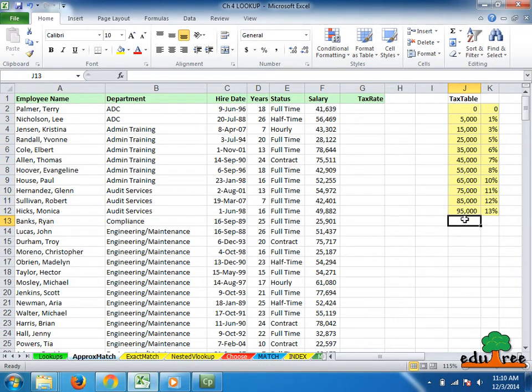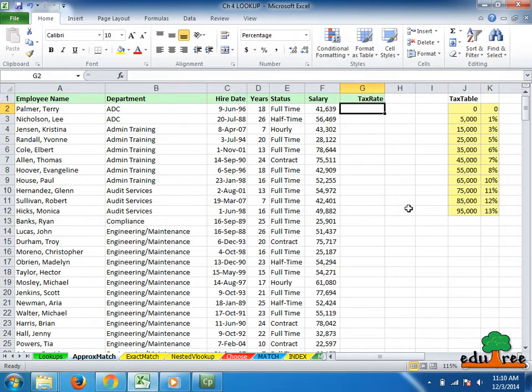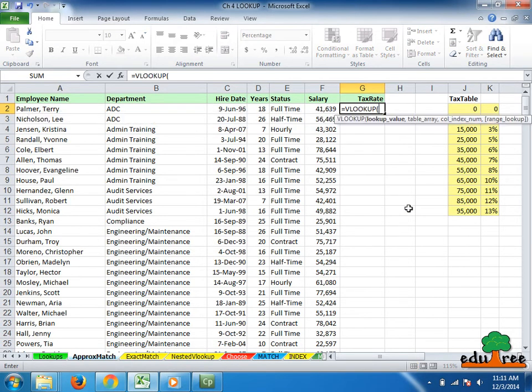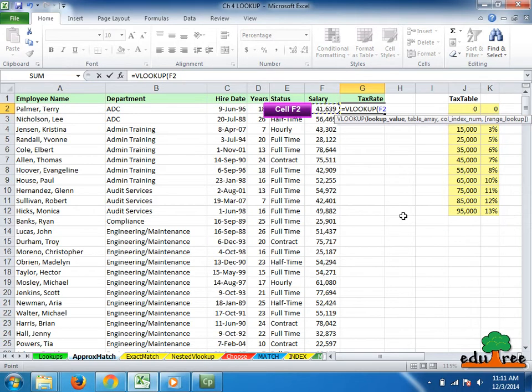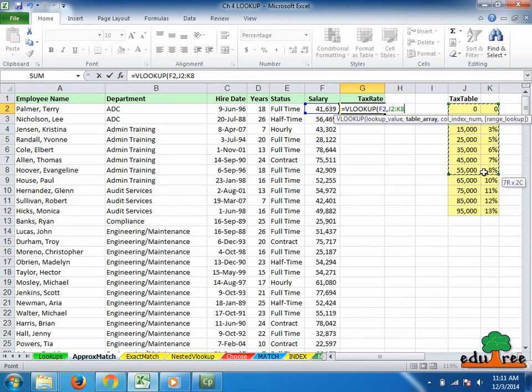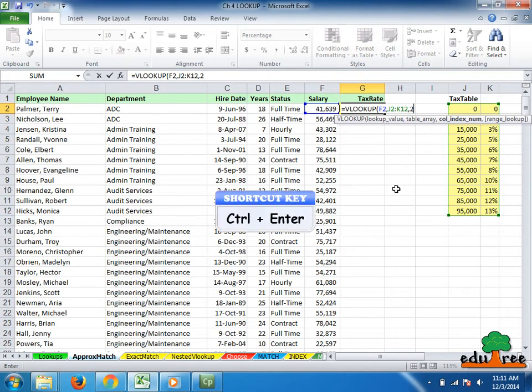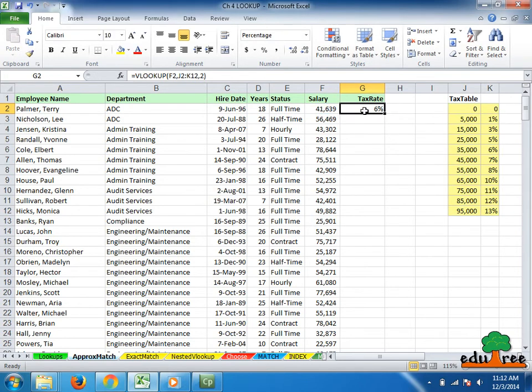So in cell G2, we can simply start with equals VLOOKUP left parenthesis, select cell F2, comma, select these yellow cells here, comma. We want to get our answers out of the second column. The function is complete. I'll just press CTRL plus enter here. And there's the answer, it is 6%, as you would have expected.